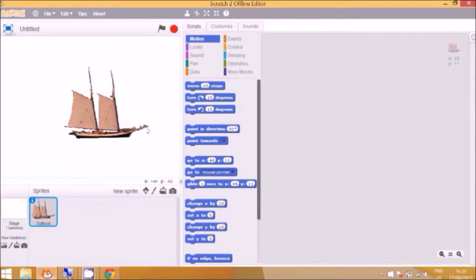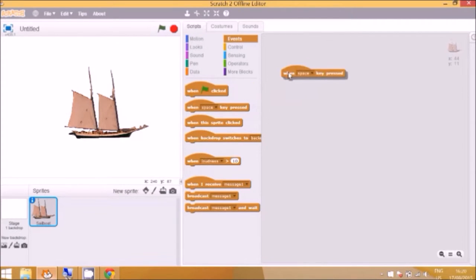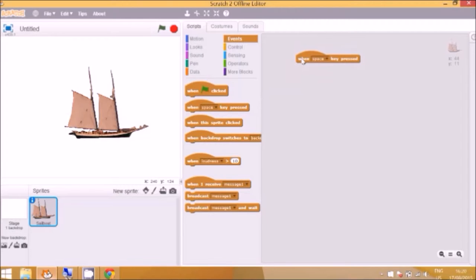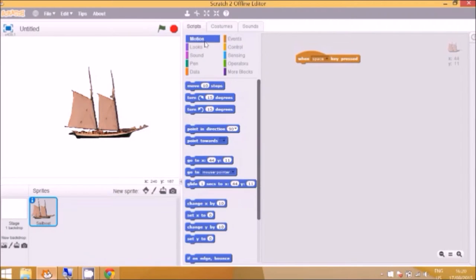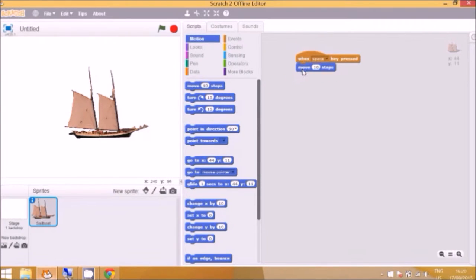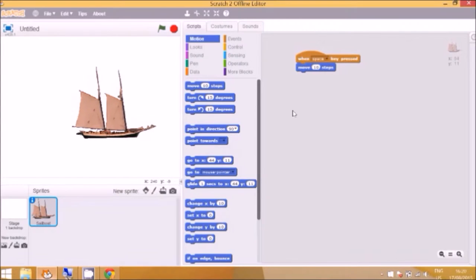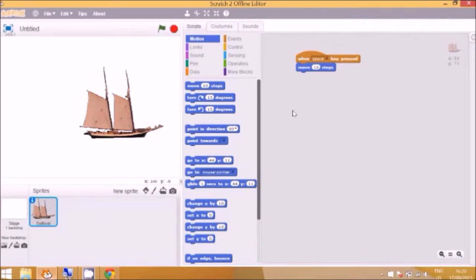Alright so now there's a combination of two different blocks to get the boat to move. So we need to go to the events menu first and we go to when space key is pressed. I'm going to drag it out here and then go to motion and this will go to move. Now the blocks need to be connected for it to work. And then when I press the space key on the keyboard the boat moves.